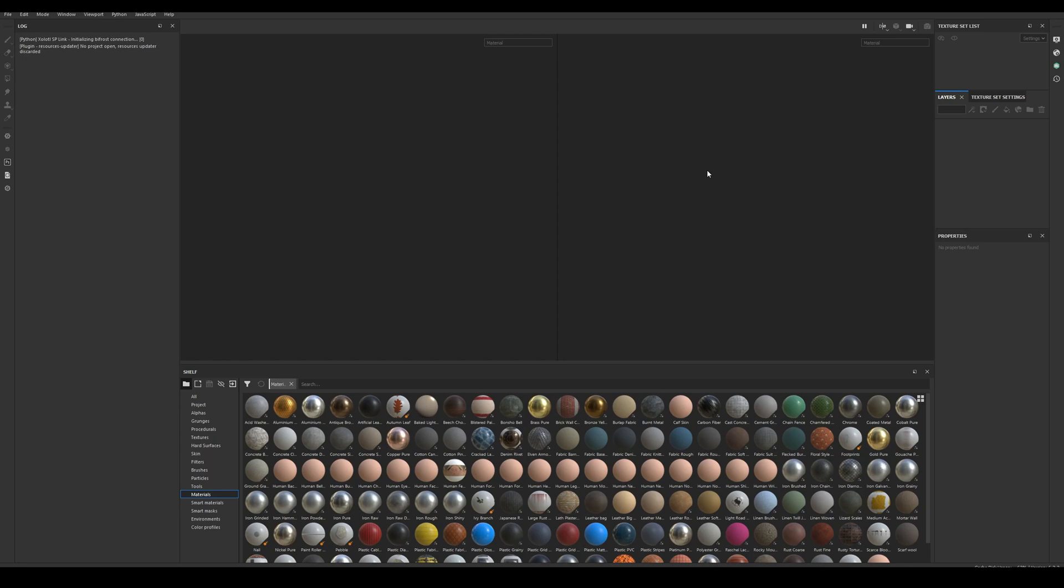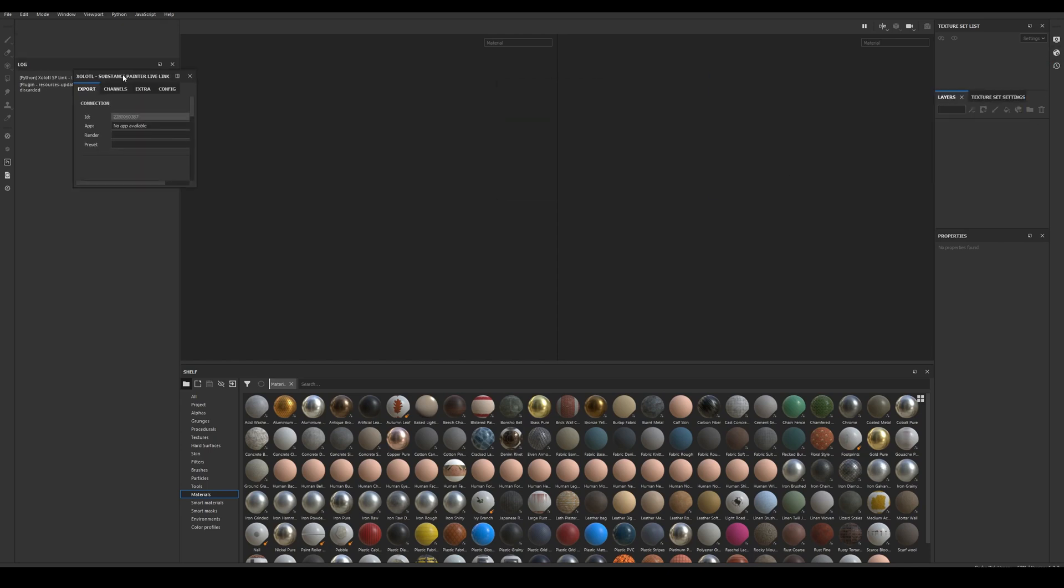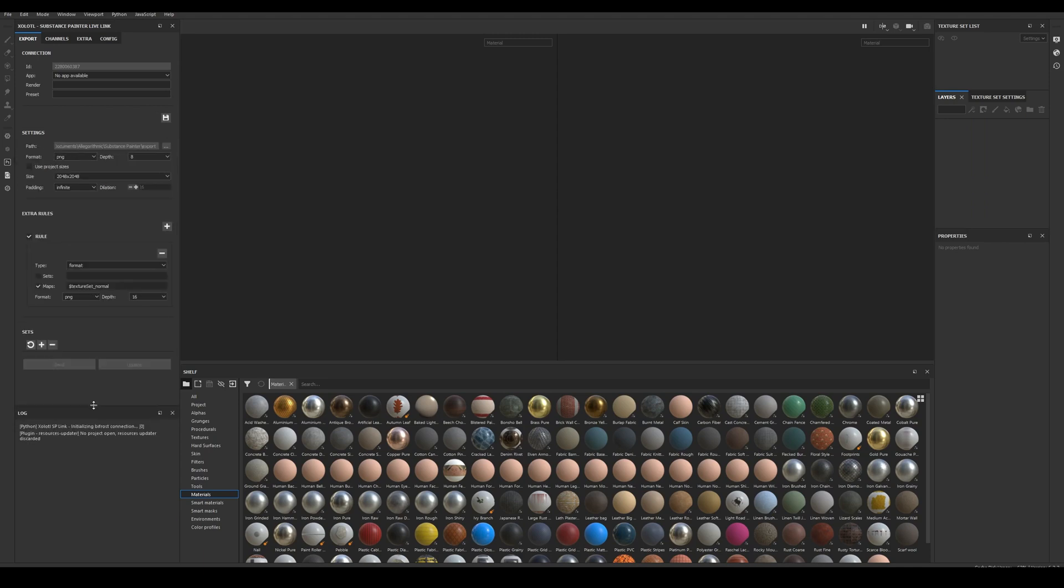Then open Painter. If you installed the plugin correctly, you will either see the icon of the live link on the right side of the UI, or the window already docked somewhere in the UI. If you don't see the plugin, check you have enabled it in the Painter Python menu.